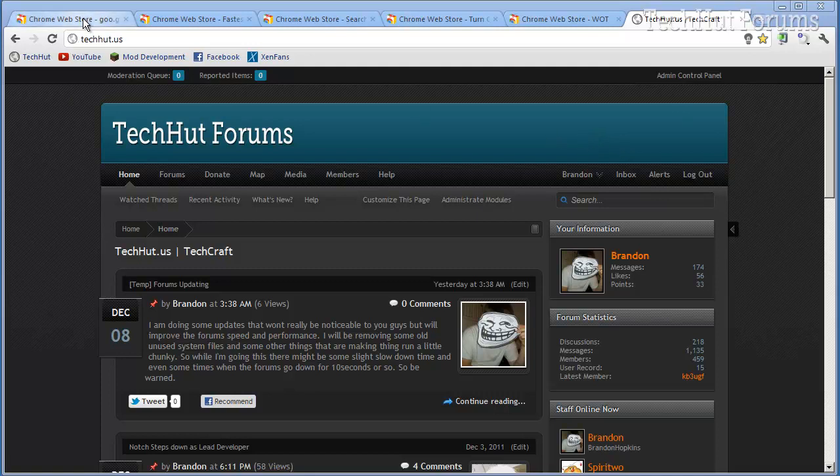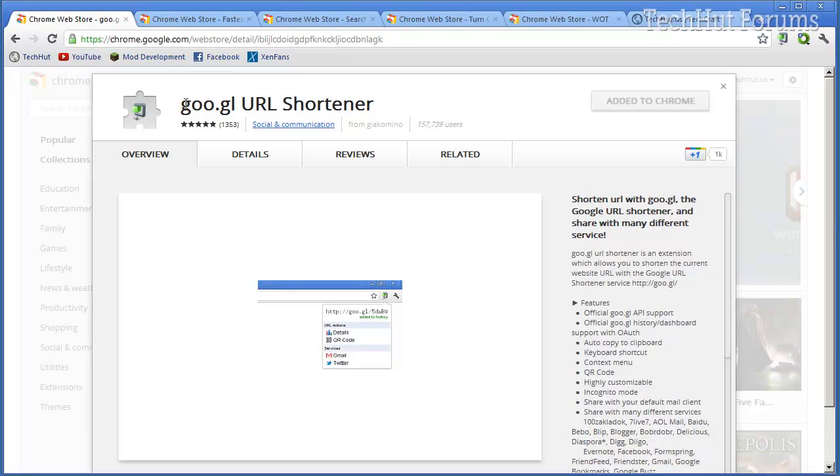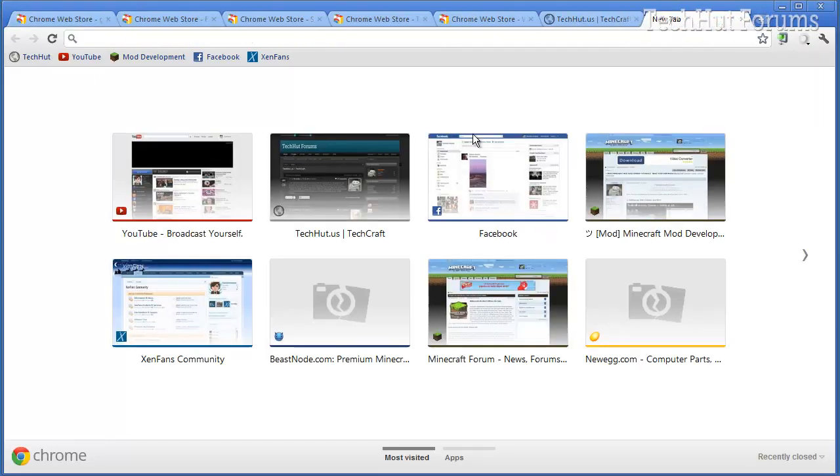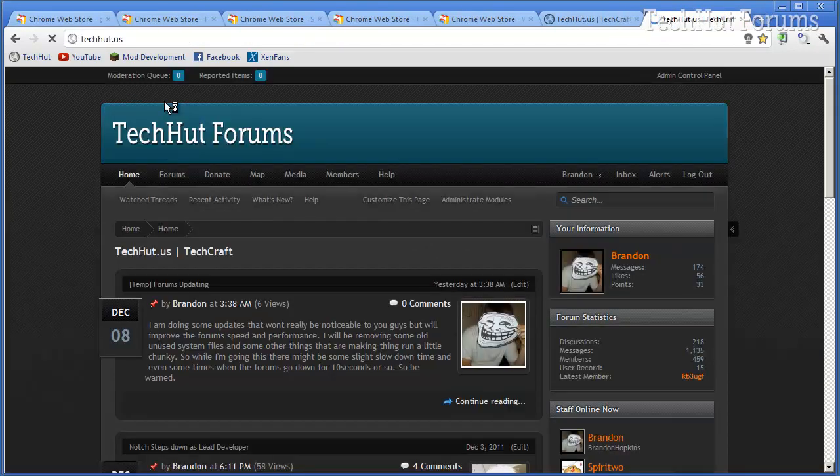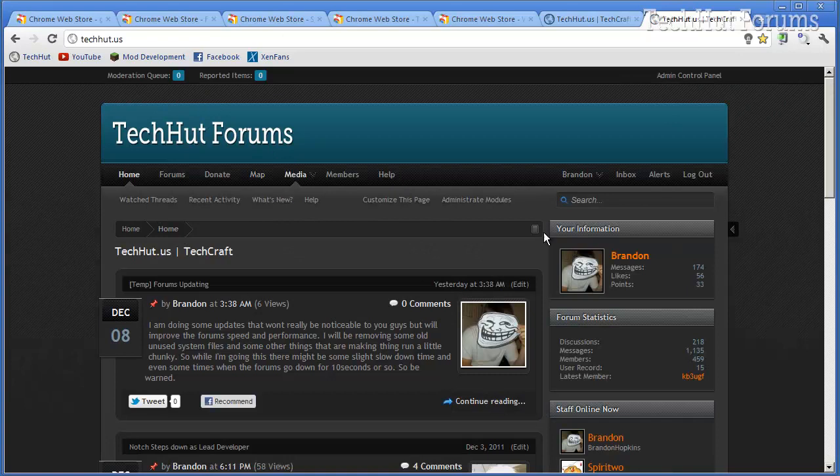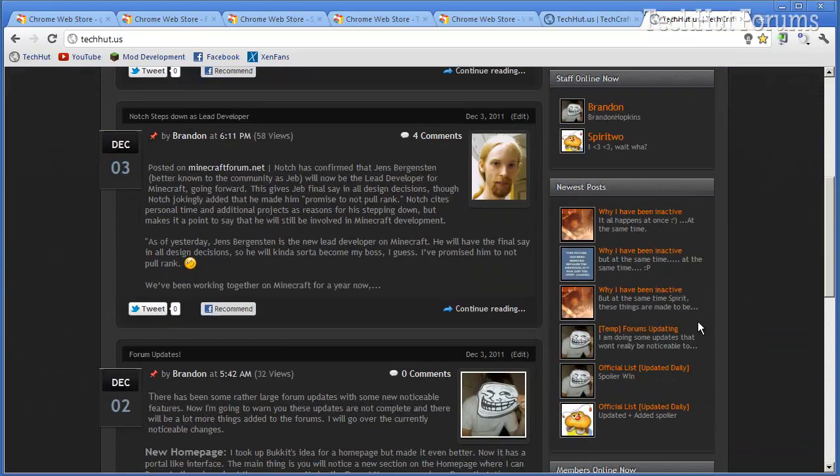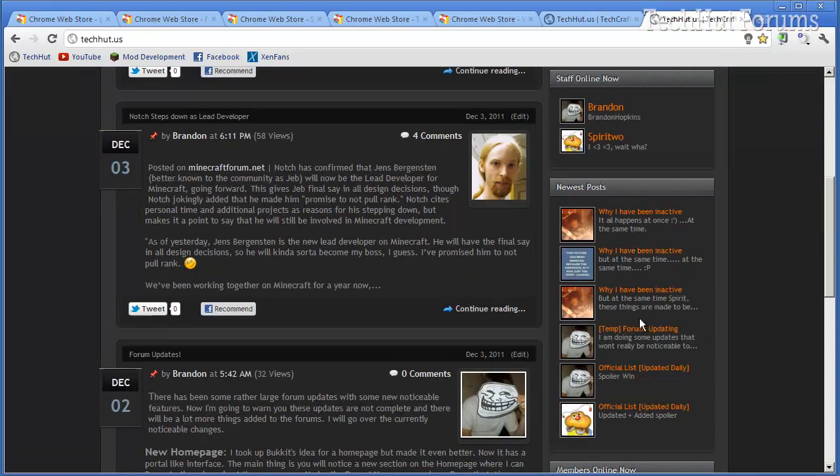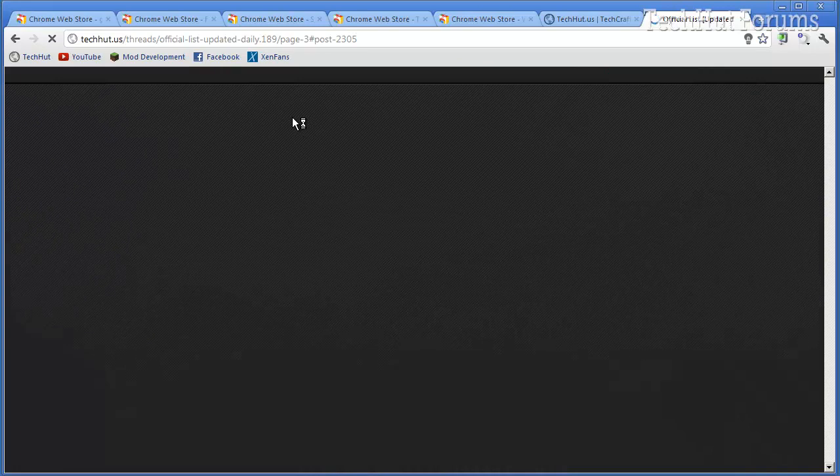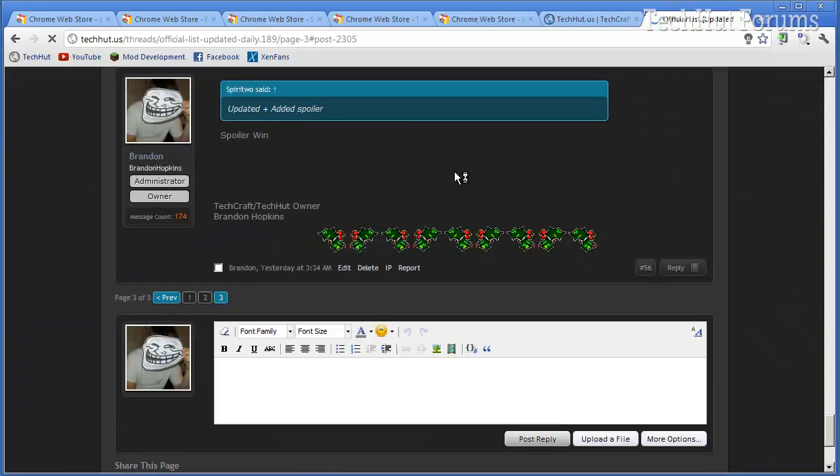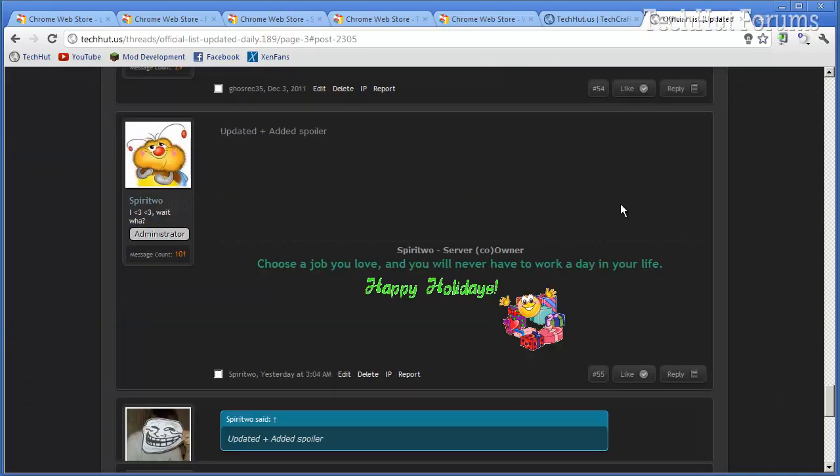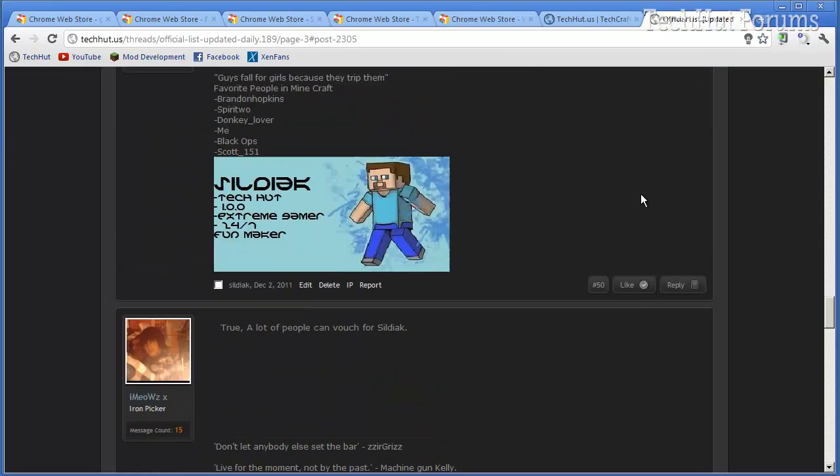The first extension I'm going to be going over is the goo.gl URL shortener. This allows you to use something, for example, a teeny URL a lot of people use to shorten long URLs so they can send it to other people. Now this allows you to shorten URLs a lot easier, so let's just say I want to shorten a URL to this thread, which is the banned players thread on my website,